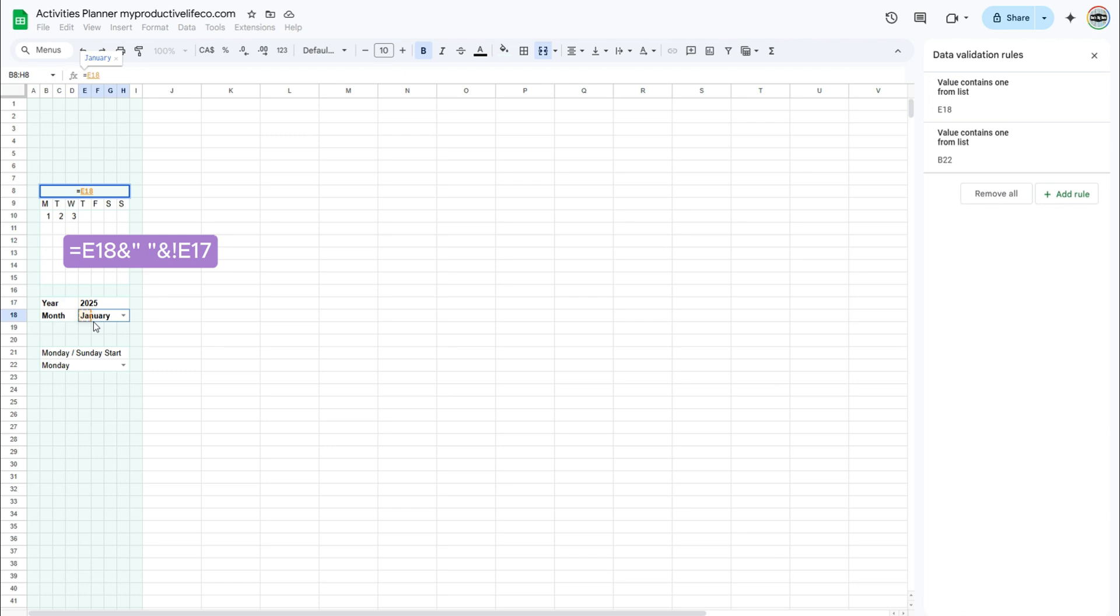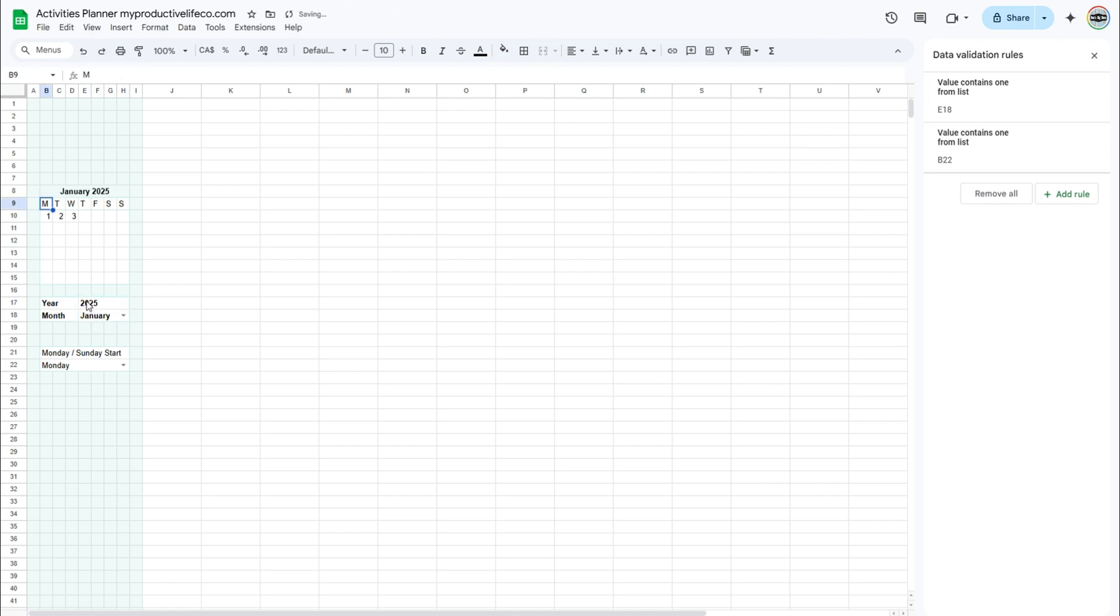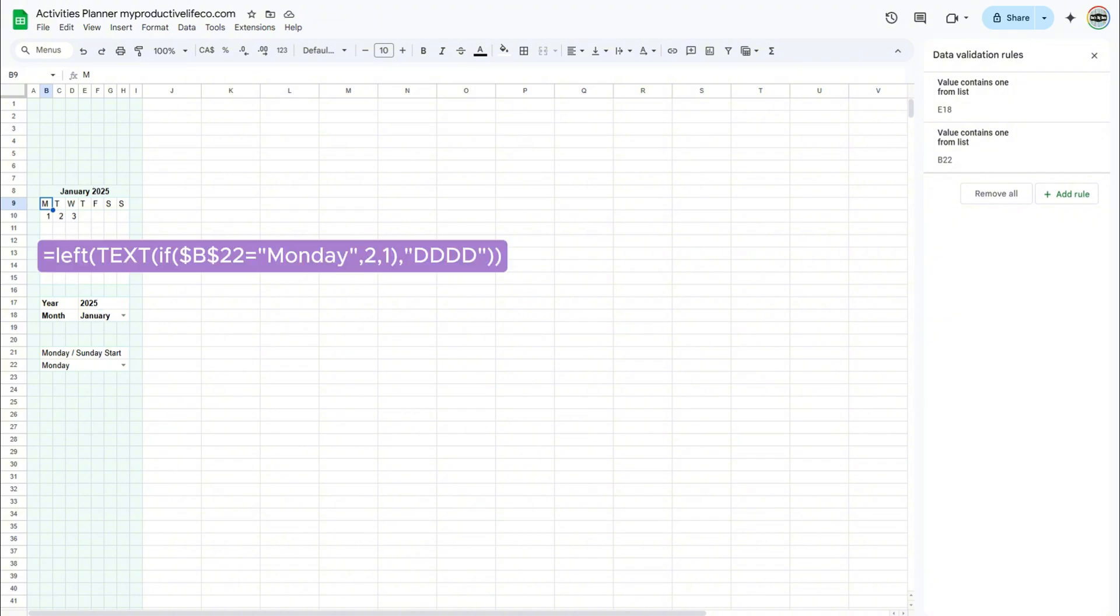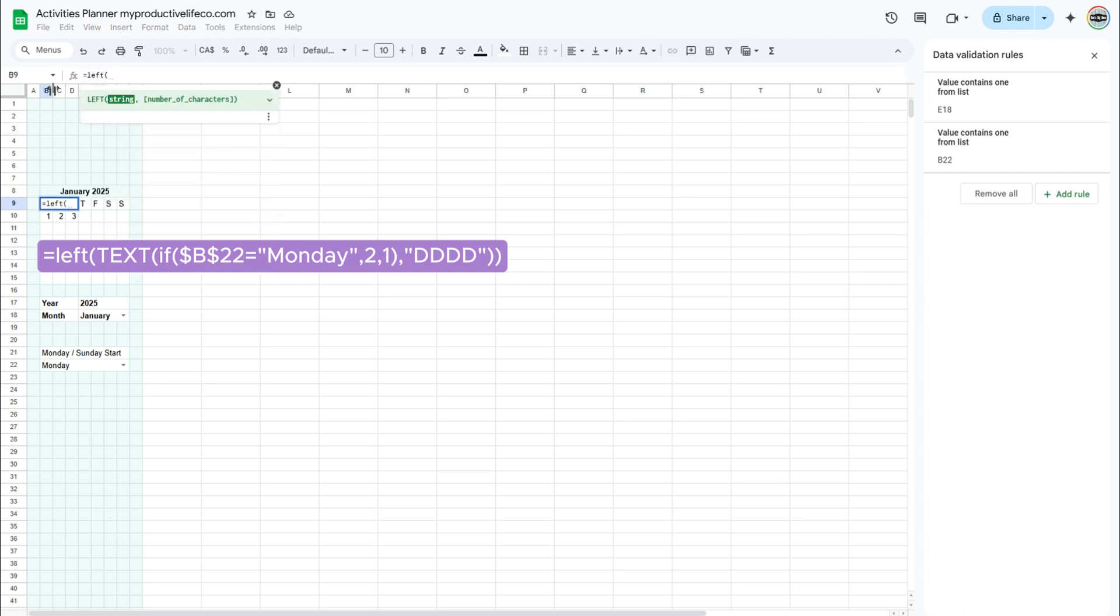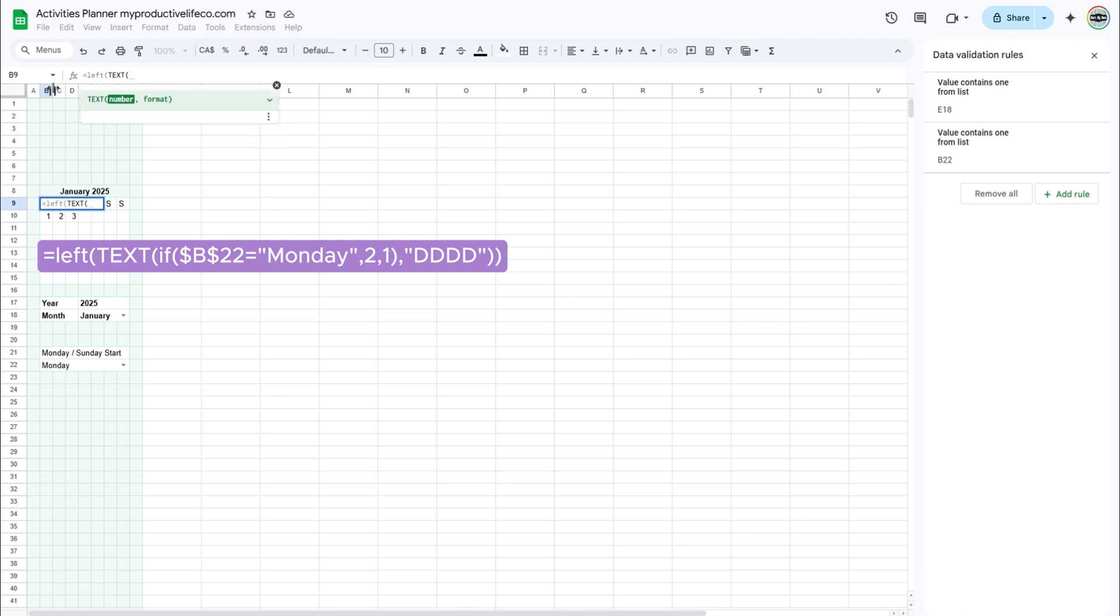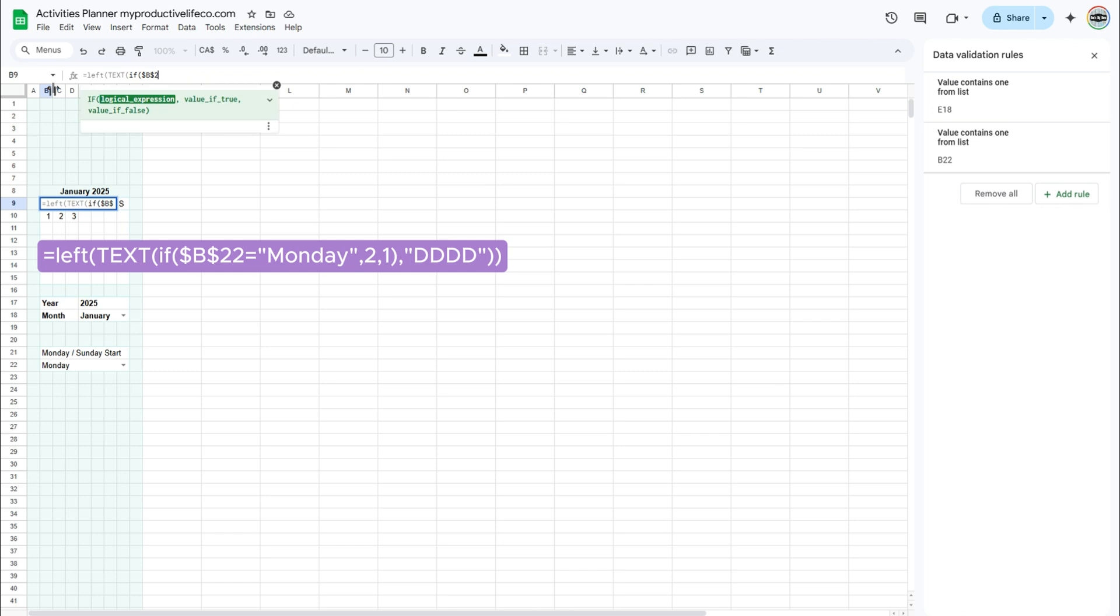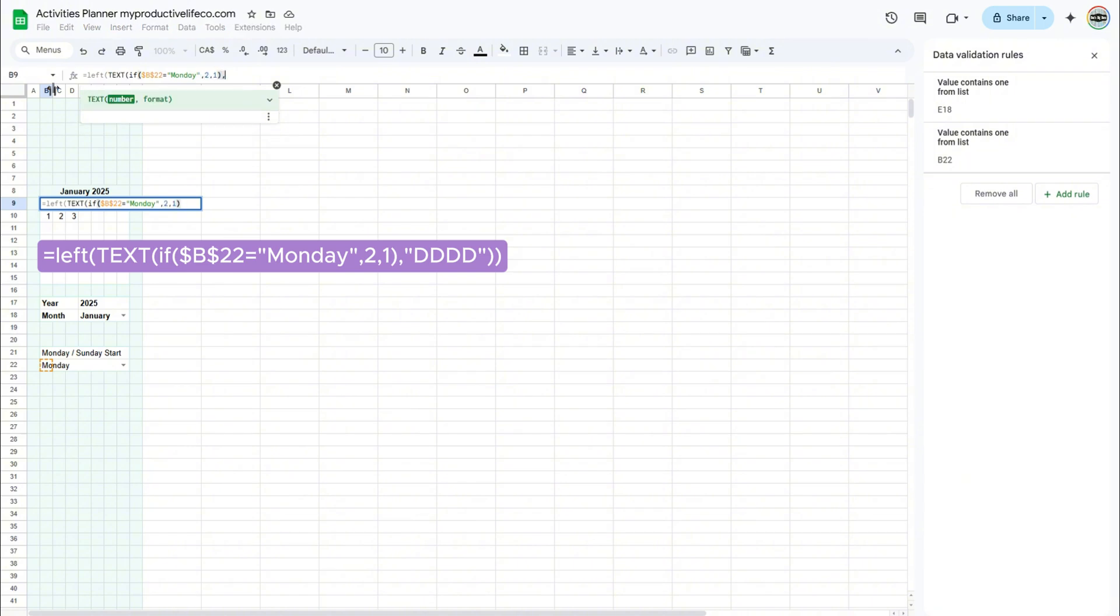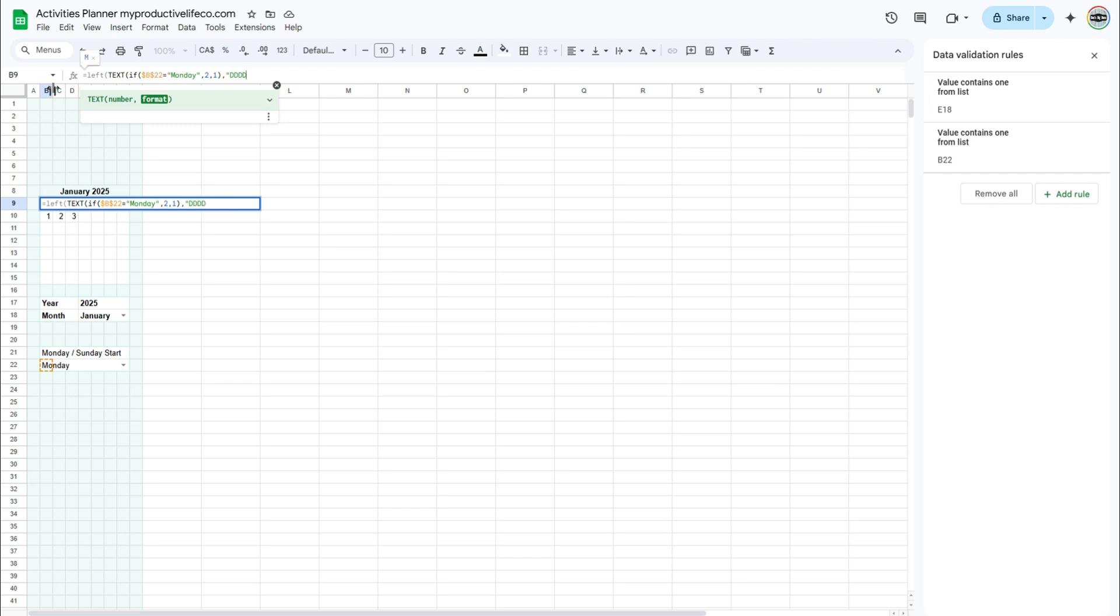I want the days of the week to update automatically based on the Monday-Sunday start selection. Enter the following formula in cell B9. The if part of the formula checks if you selected Monday as your start day. If you did, it returns the number 2 which represents Monday. Otherwise, it returns 1 for Sunday. The text function then takes that number and converts it into the full name of the day. Finally, the left function takes that day name and gives you only its first letter.